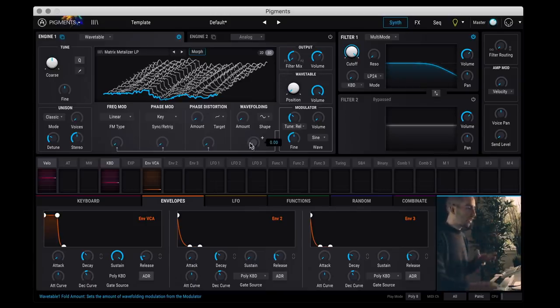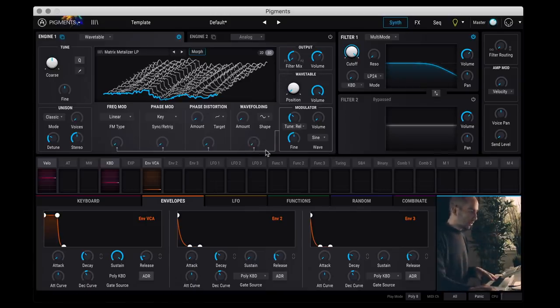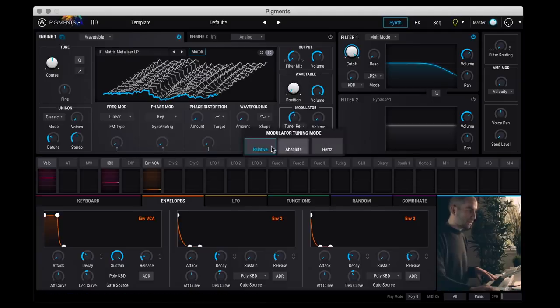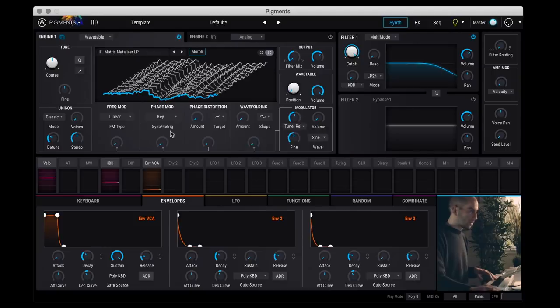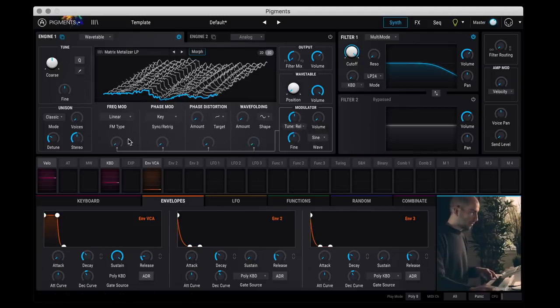And all of these get assigned to this dedicated modulator oscillator here, which you can set either in relative frequency, absolute, or Hertz. So let me just show some examples here.